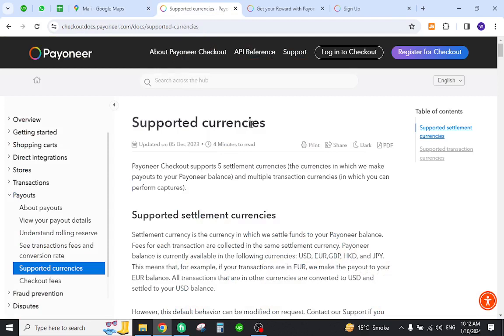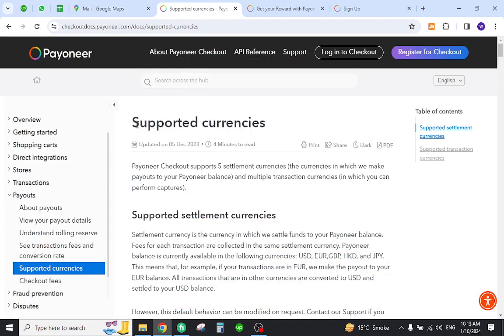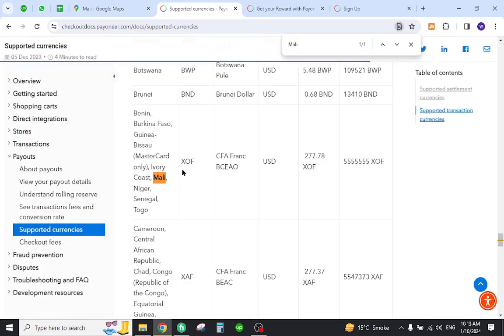In order to do so, you must first verify that your country is listed in the supported currency section. For this reason, you must come to this page and search out your country name. As you can see, your country is already listed over here.